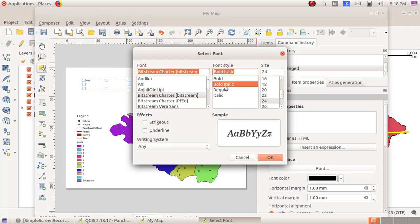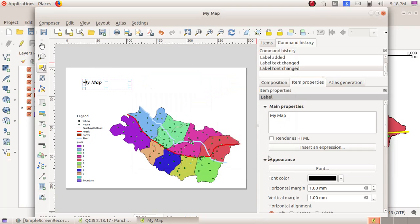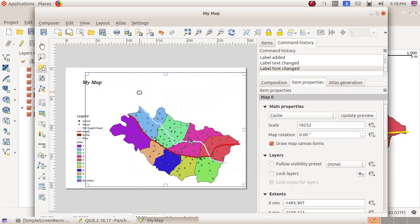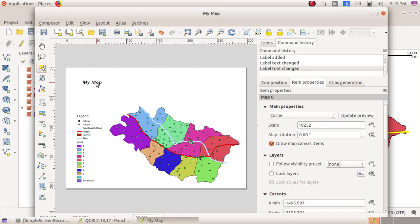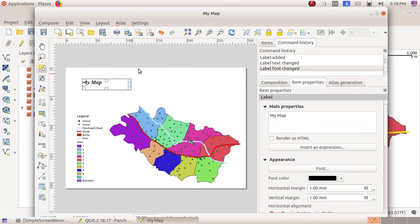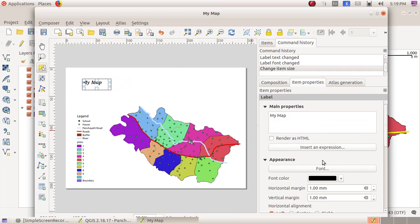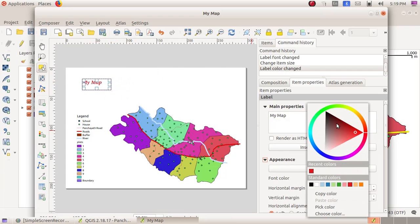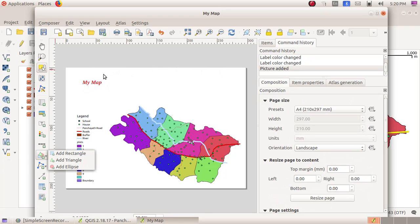Then click on the OK button. Now we can see My Map has been labeled. If you want to give any other color to the label or this name, just click on the font color here and choose any color.